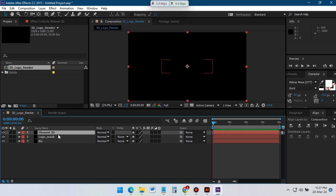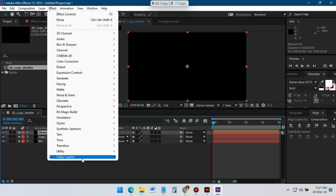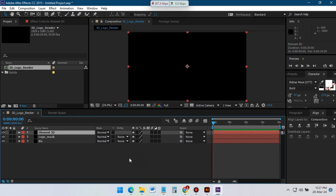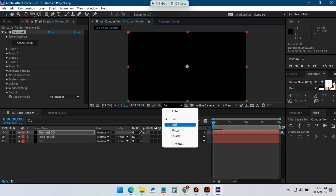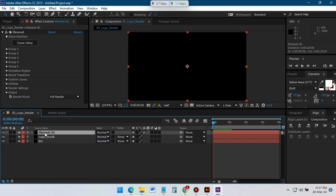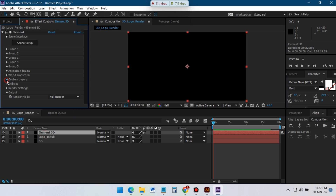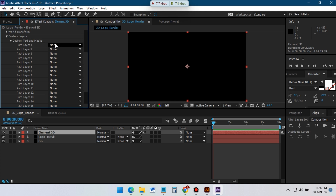Select the Element 3D layer and go to Effects, then Video Copilot. From here select Element. If you don't have Element 3D, you can download it from the link in the description. Go to Custom Layers and Mask and here select our Logo Mask.